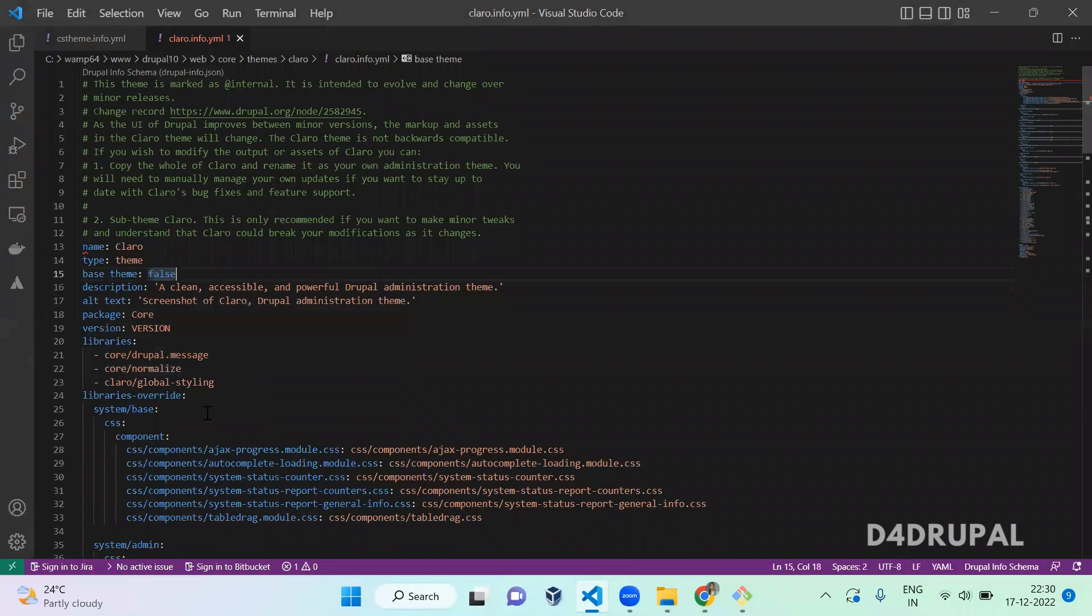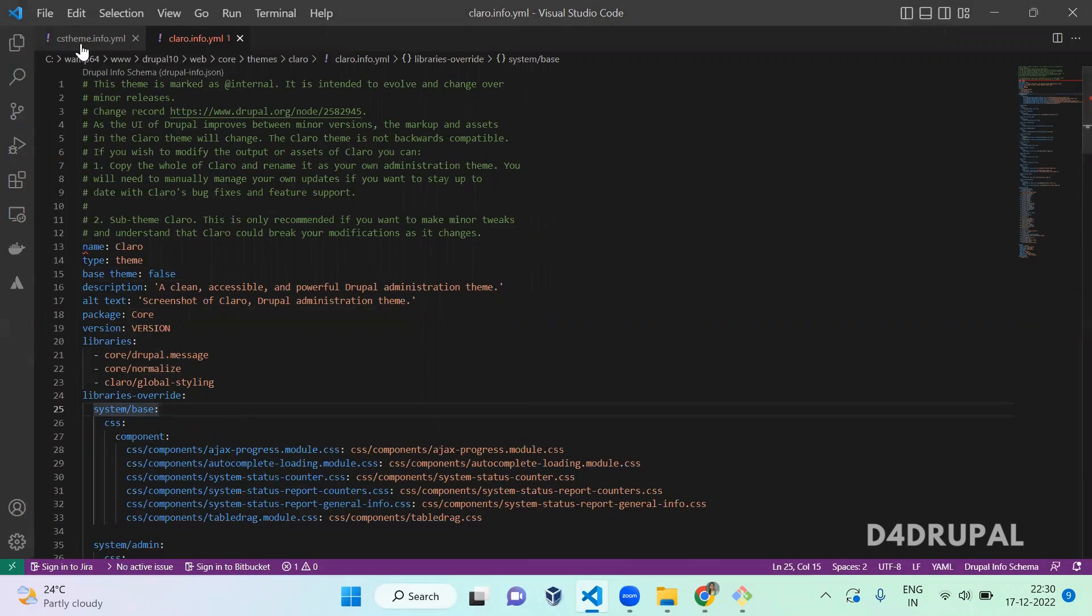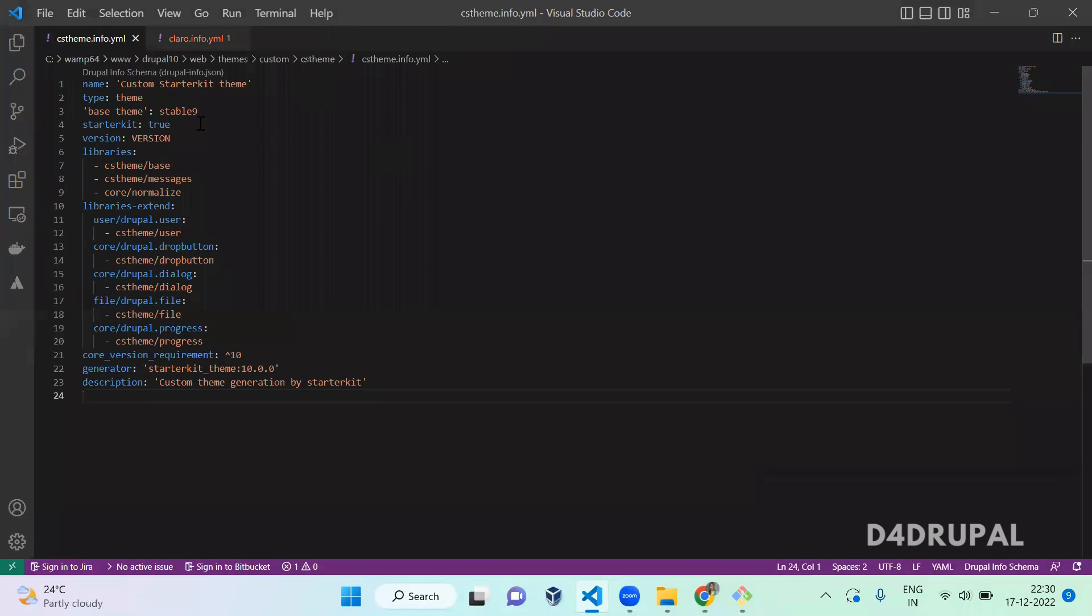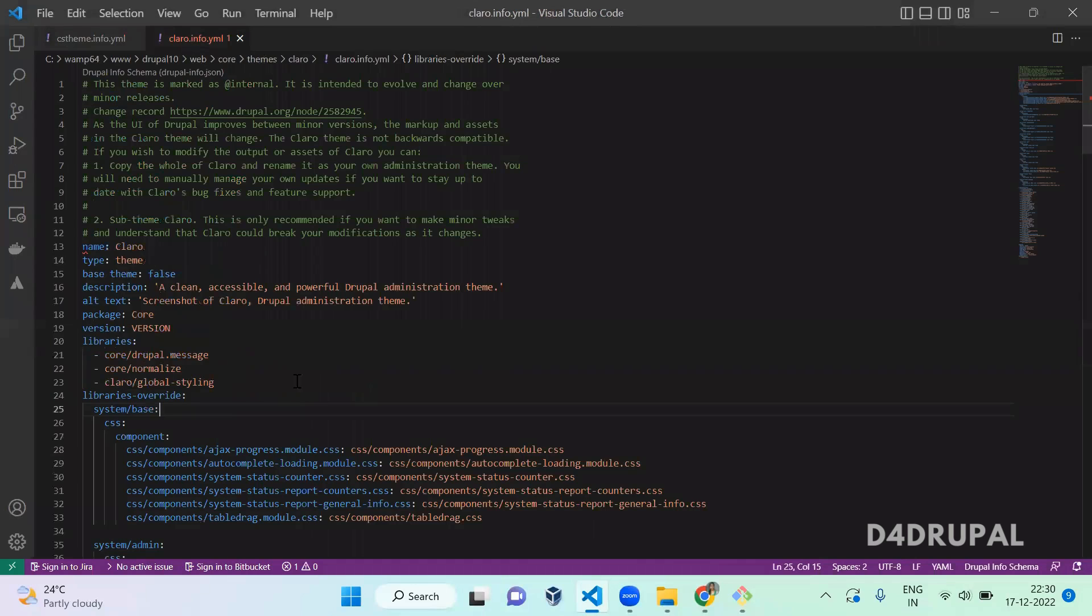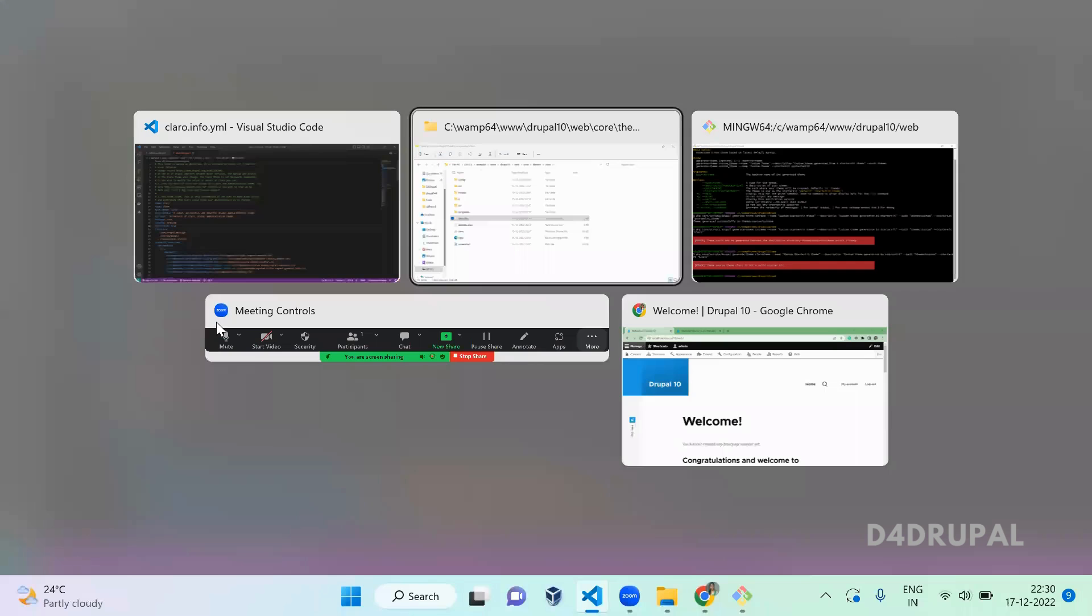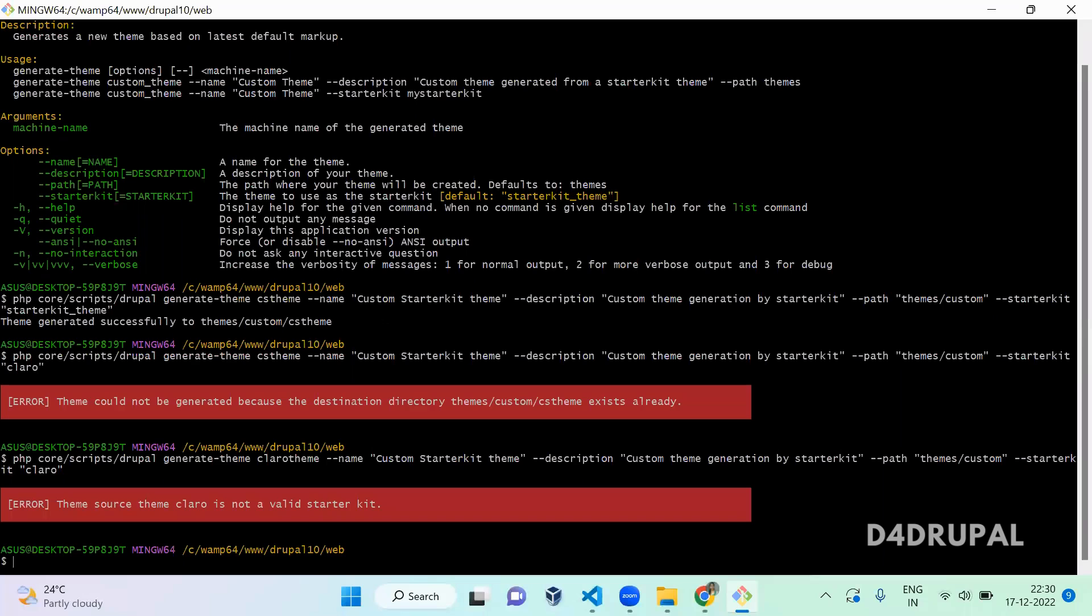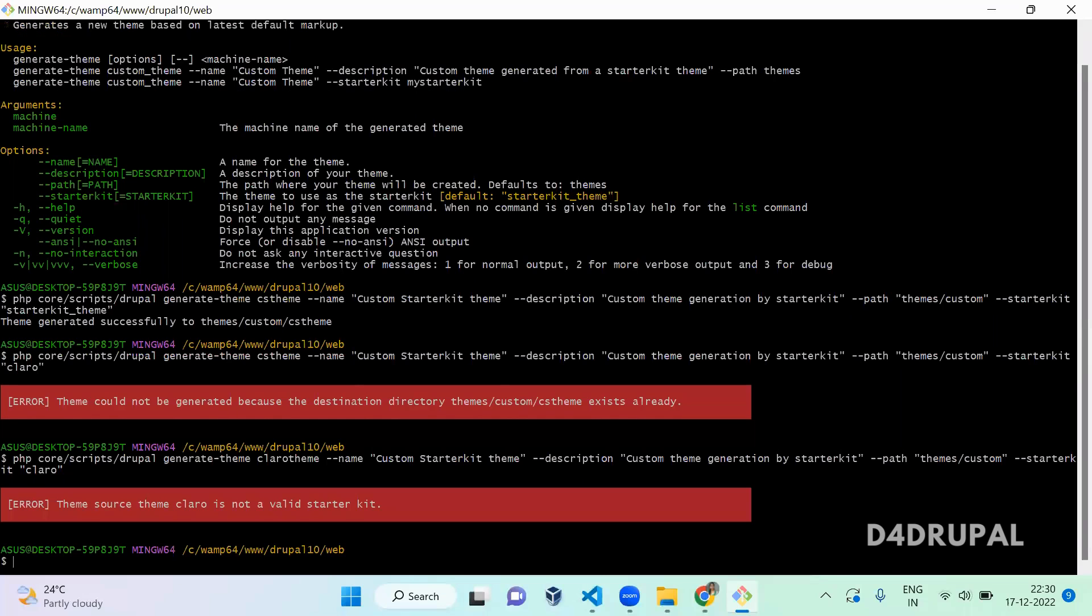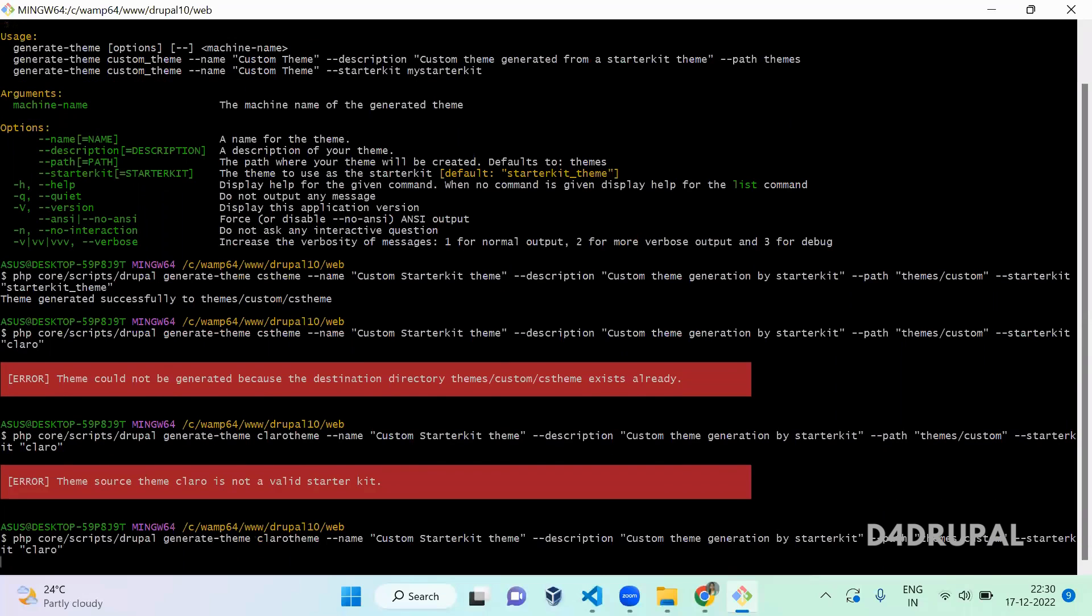Starterkit: true. Copy it and paste it here. I copied and pasted here for Claro. So let me rerun the same command. Now you can see the Claro theme is generated.